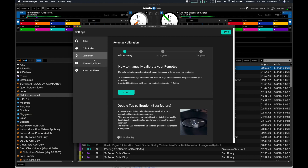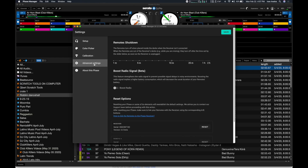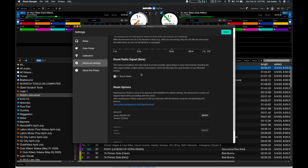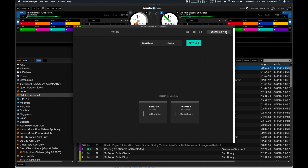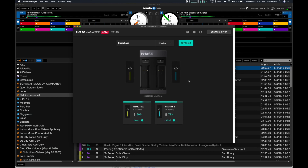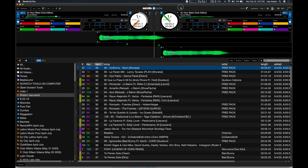They also added a boost radio signal option. If you're having issues with your remotes not picking up the signal in Serato, you can boost the radio. Just take note that this will drain the battery faster. That's mostly it for the Phase-specific features.